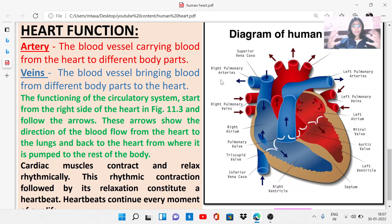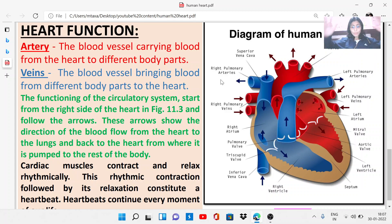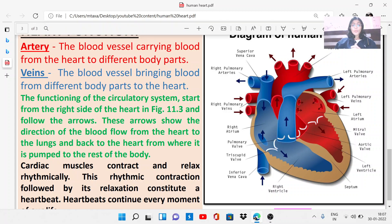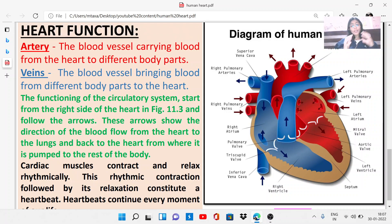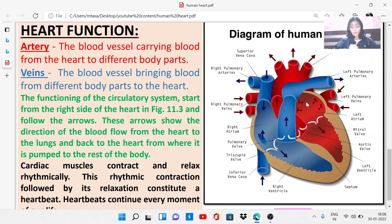In the lungs, gaseous exchange occurs and the blood becomes oxygen-rich. That oxygen-rich blood then comes back to the heart. The blood vessels bringing blood from the lungs to the heart are veins. These are the pulmonary veins — the right pulmonary veins and the left pulmonary veins — which bring oxygen-rich blood to the left atrium. From the left atrium, the blood flows to the left ventricle.